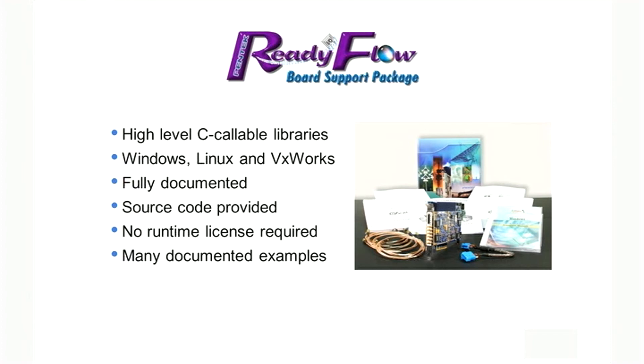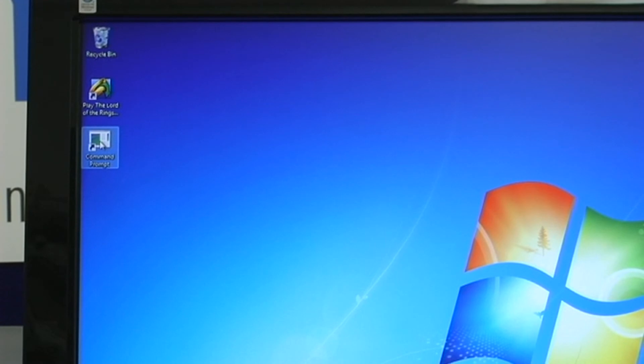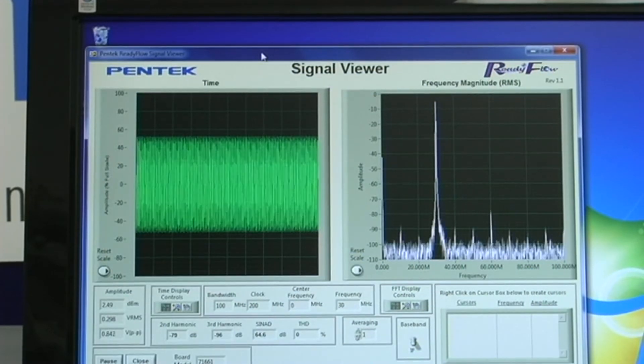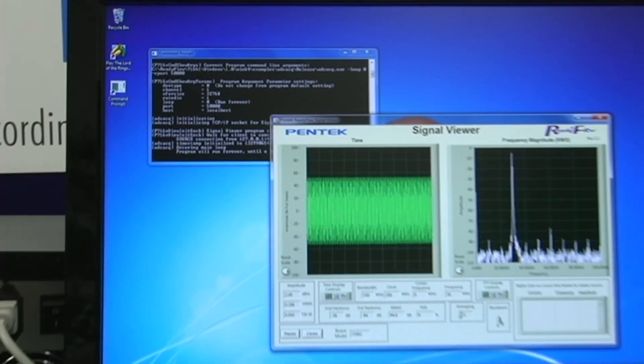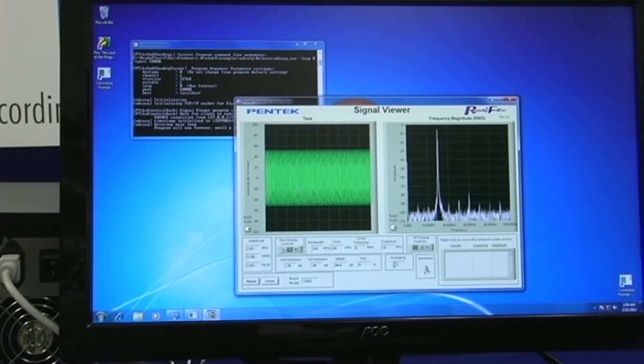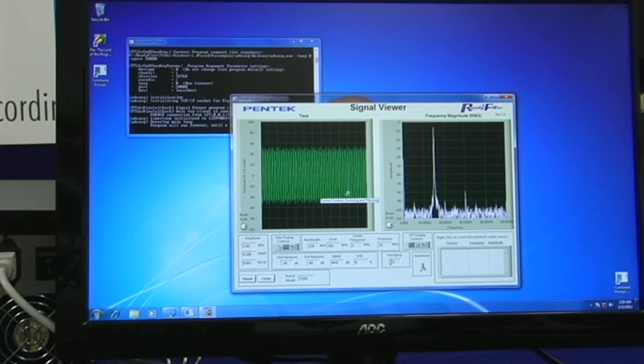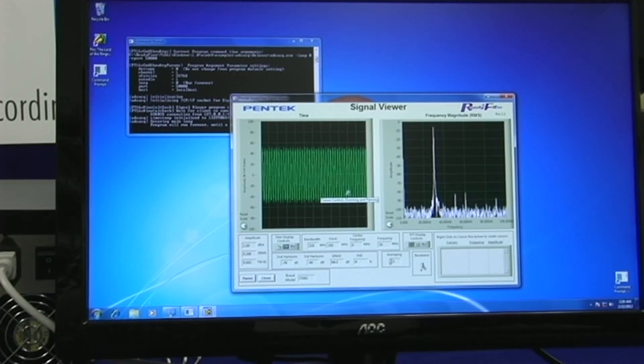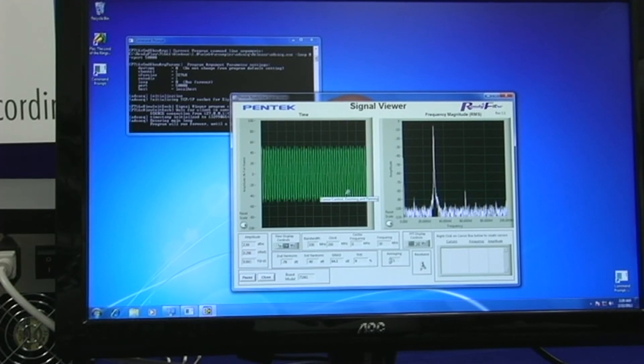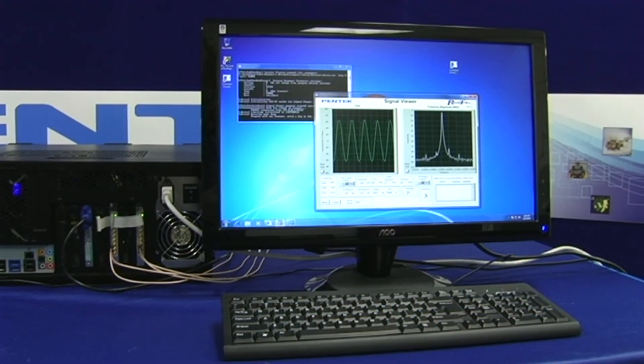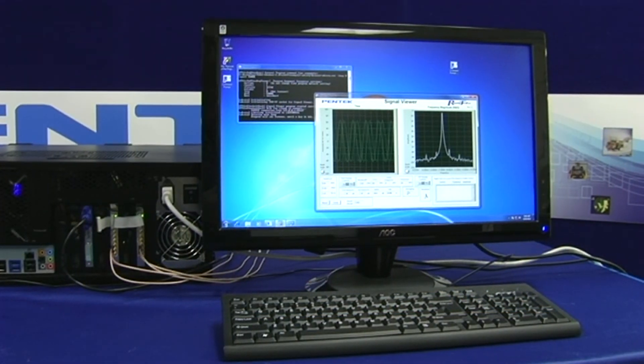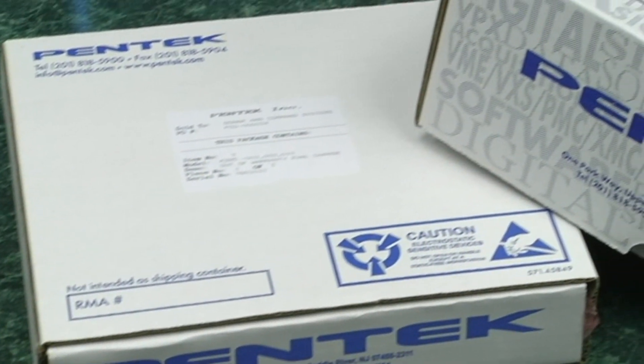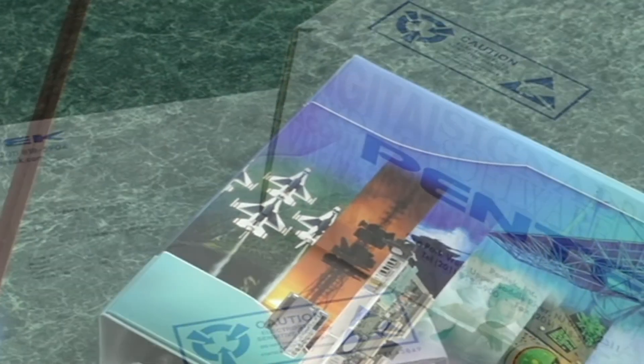ReadyFlow also includes pre-compiled examples that can be started through a command line interface. Simply enter the command with parameters for which channels to enable, the number of data sets to acquire, and a destination for the data, and the board will begin operating. Data can be sent to a file, to another application, or to the included ReadyFlow signal analyzer, where it can be displayed and measured in both time and frequency domains. With the command line interface and the signal analyzer, you can be up and running within minutes of opening the box and without writing any code.